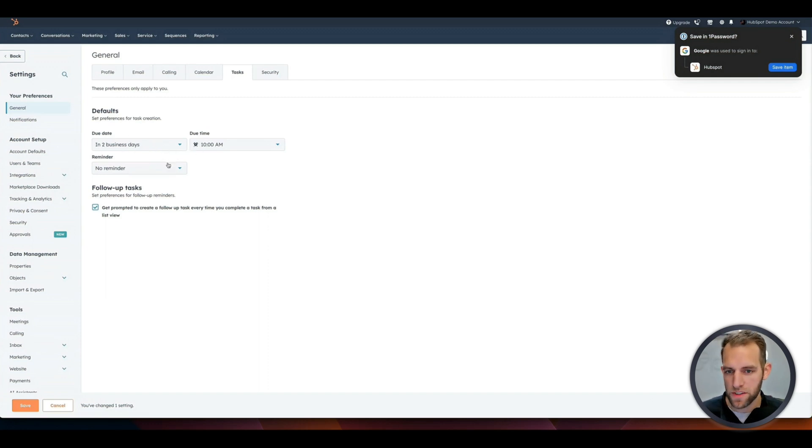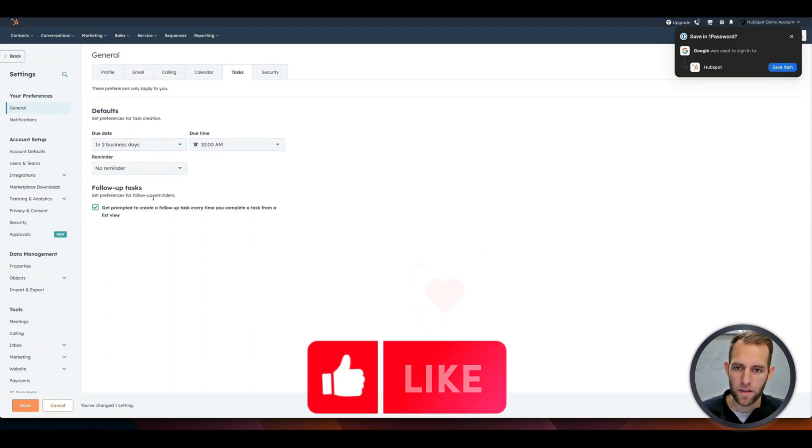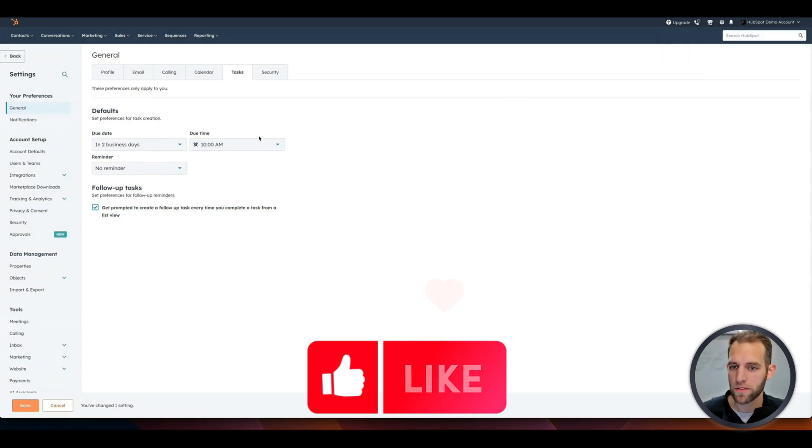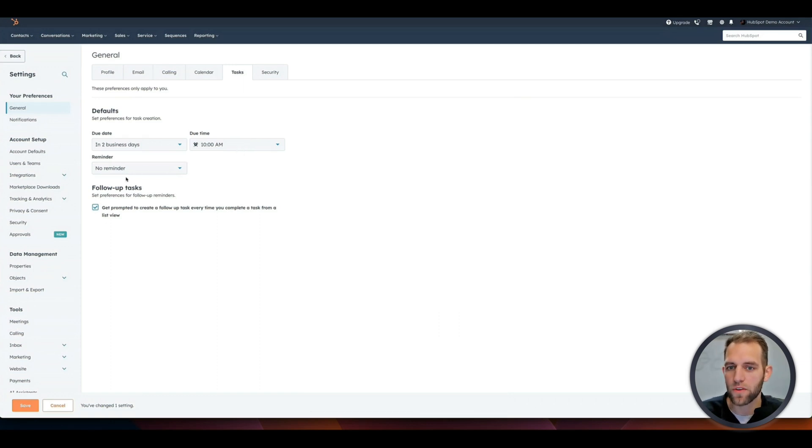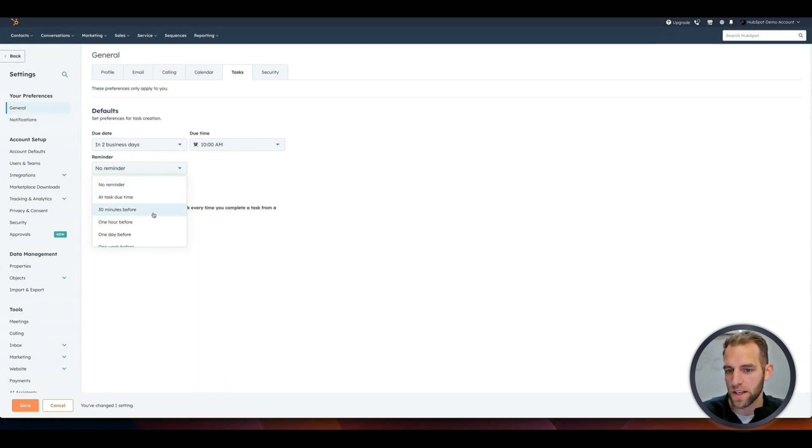And once again, just a reminder, as you're watching these videos, hit the like button down below. I don't quite understand the YouTube algorithm, but I know that the more people that like the video, the better. So if this is valuable, like it and we'll keep on rolling. And then if you want a reminder of when the task is due, do you want it to automatically remind you 30 minutes before or whatever? So you can change that as well. So we'll go ahead and save that setting.